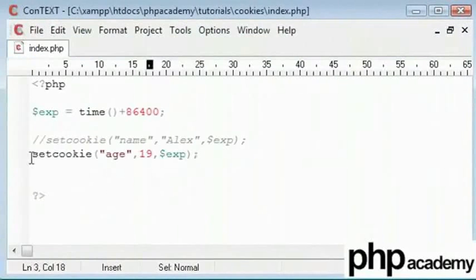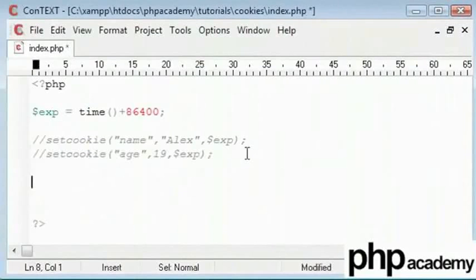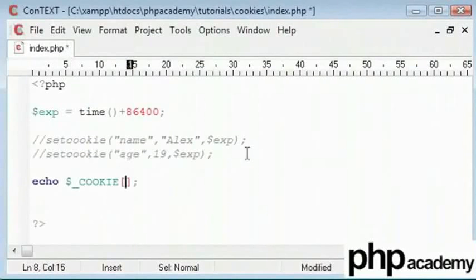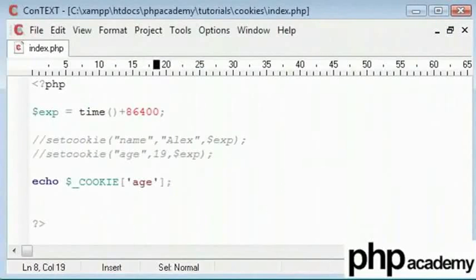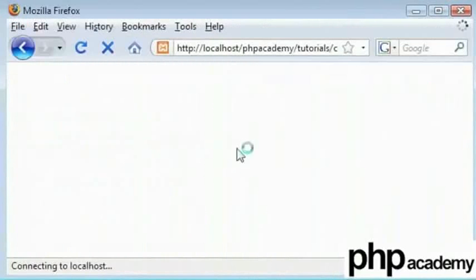So what I will do is comment this out. And here I will echo it out. So you can see we can set more than one cookie in a page. Let's refresh. And we can get 19.